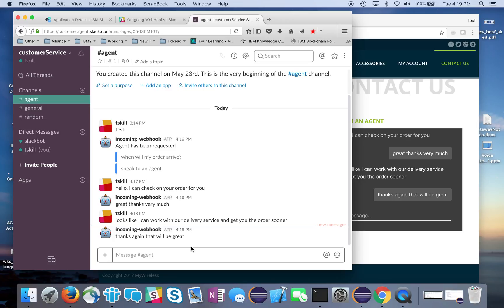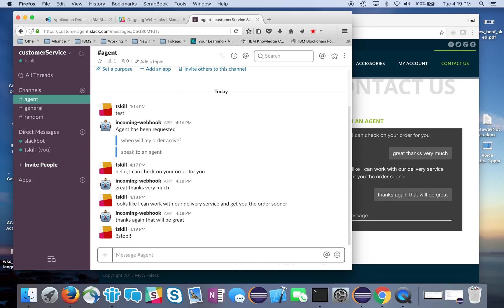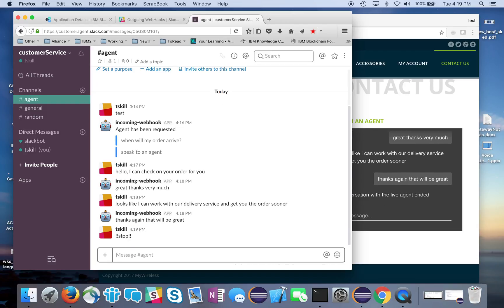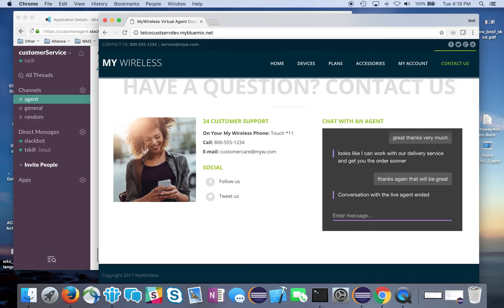So we want this to stop - it looks like they're all done. The agent says stop, giving us the keyword that we've defined. You can see conversation with the live agent has ended.